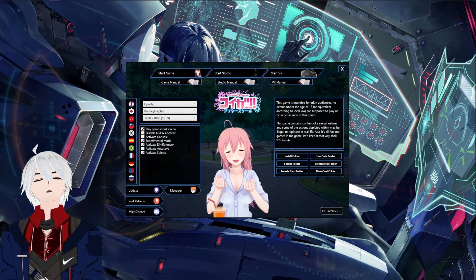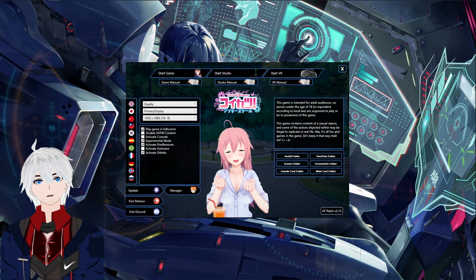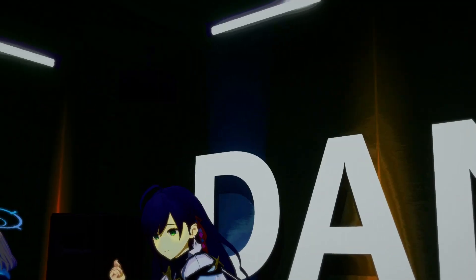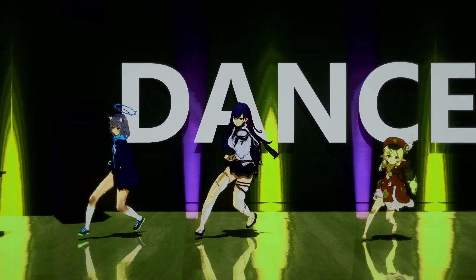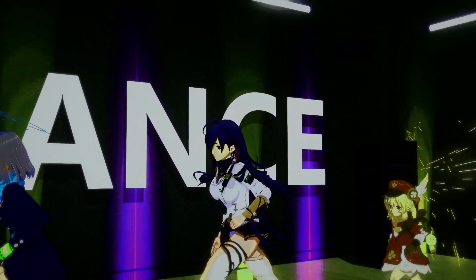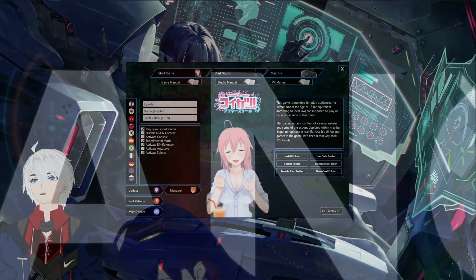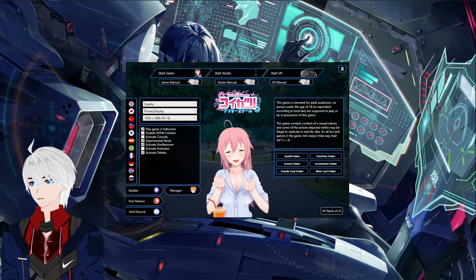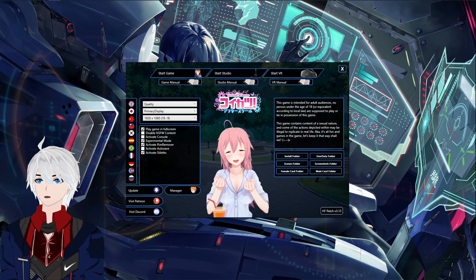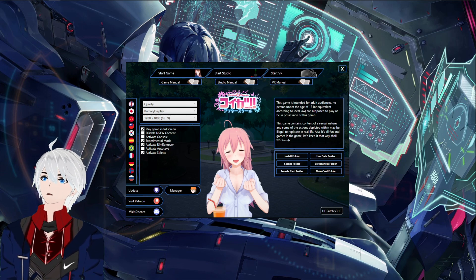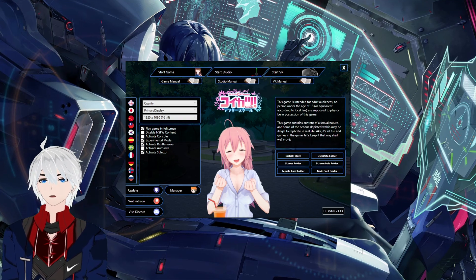Hey, what's up guys — another tutorial video. Today we are going to install VMD and MMD motions into Character Studio from Koikatsu. This is only for normal Koikatsu and not Koikatsu Sunshine — they are two completely different programs that work completely differently. You need to install the HF patch to make this work. The easiest way to start is by installing the KKVMD plugin.